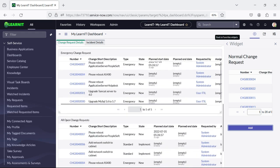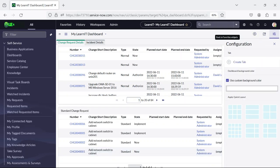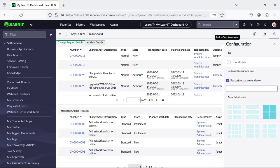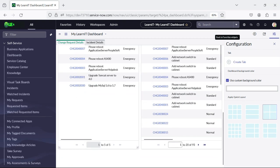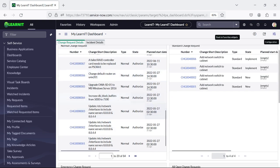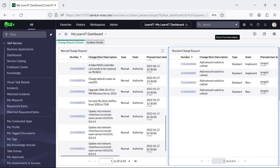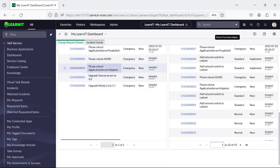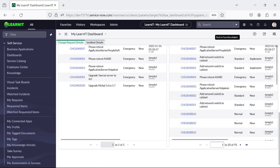This UI has a lot of scrolling. What we can do is add a layout as well. I will use this layout and you can see our reports will display in a four-divided grid layout. So this is Normal Change Request, Standard Change Request, Emergency Change Request, and All Open Change Request.